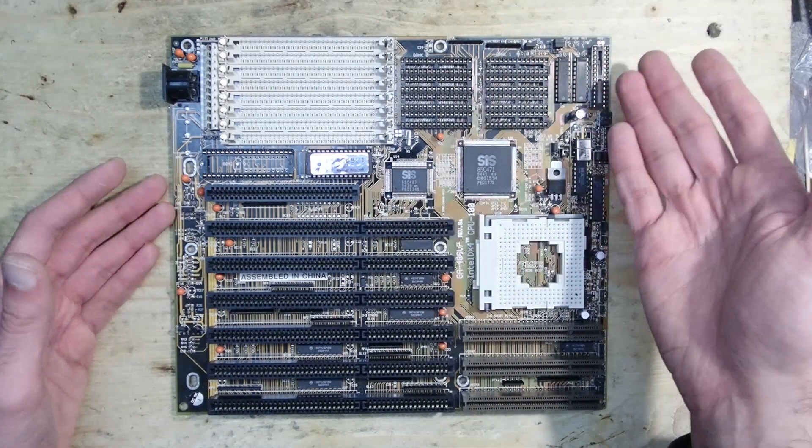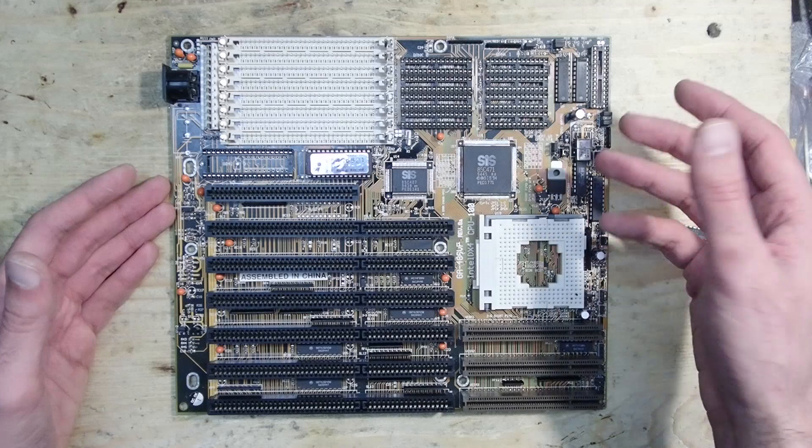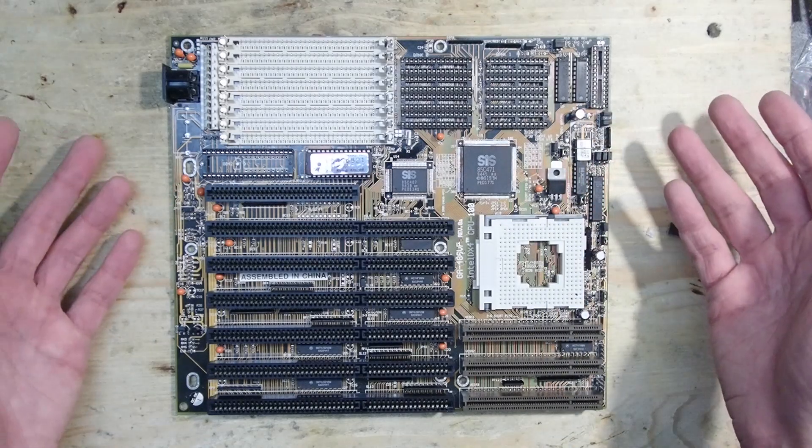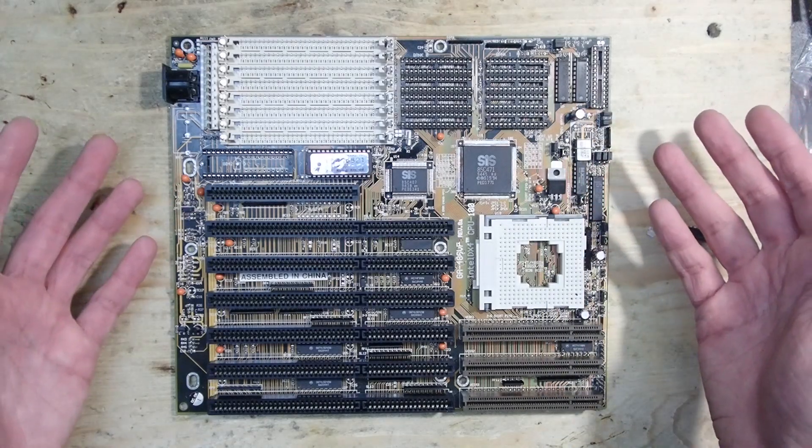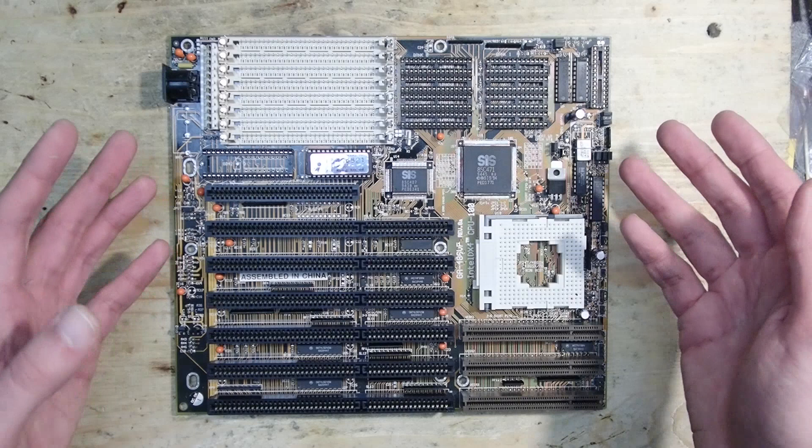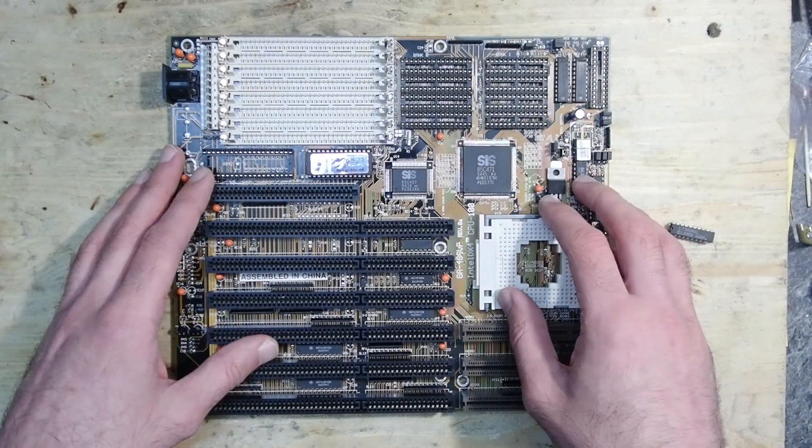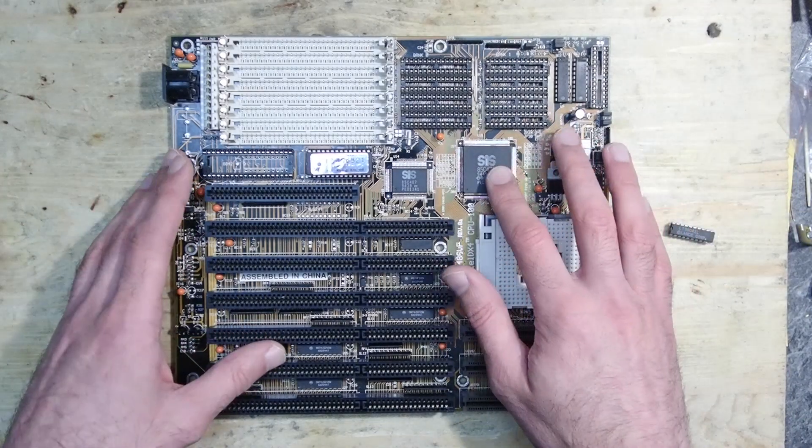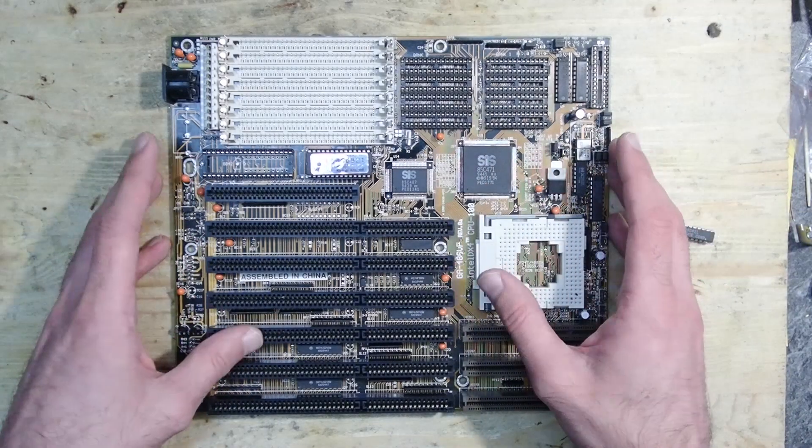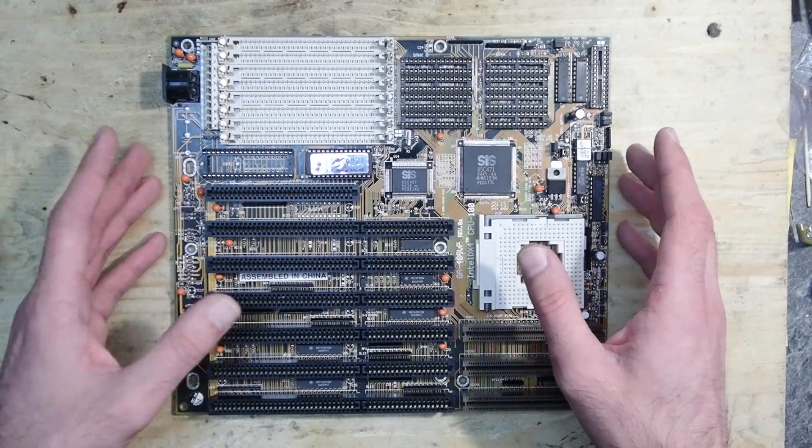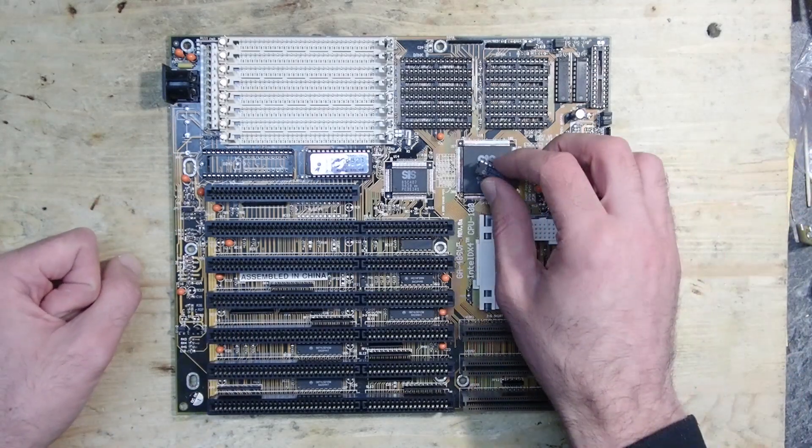I could partially fix the issues but didn't have enough time back then to solve all of them. However, I promised to come back to this mainboard and make further analysis, and here I am. Eventually, I found some time to revisit this board once again.